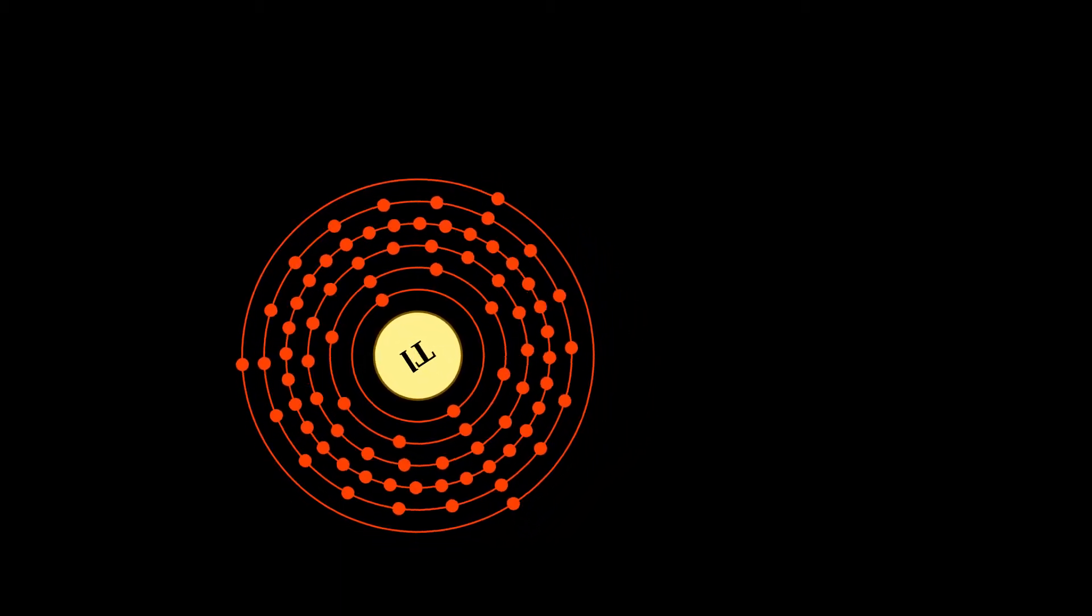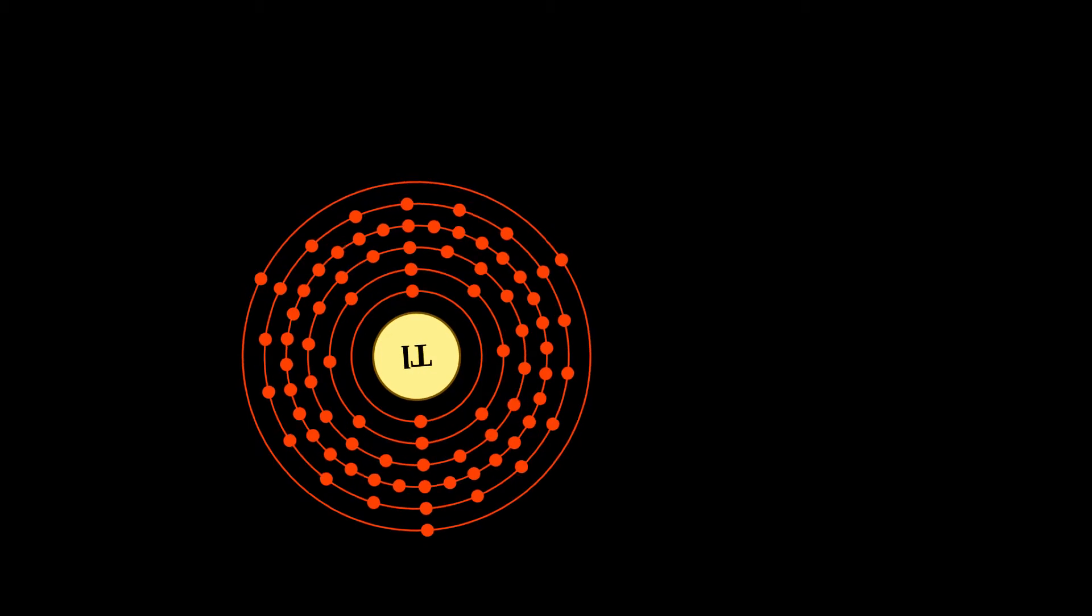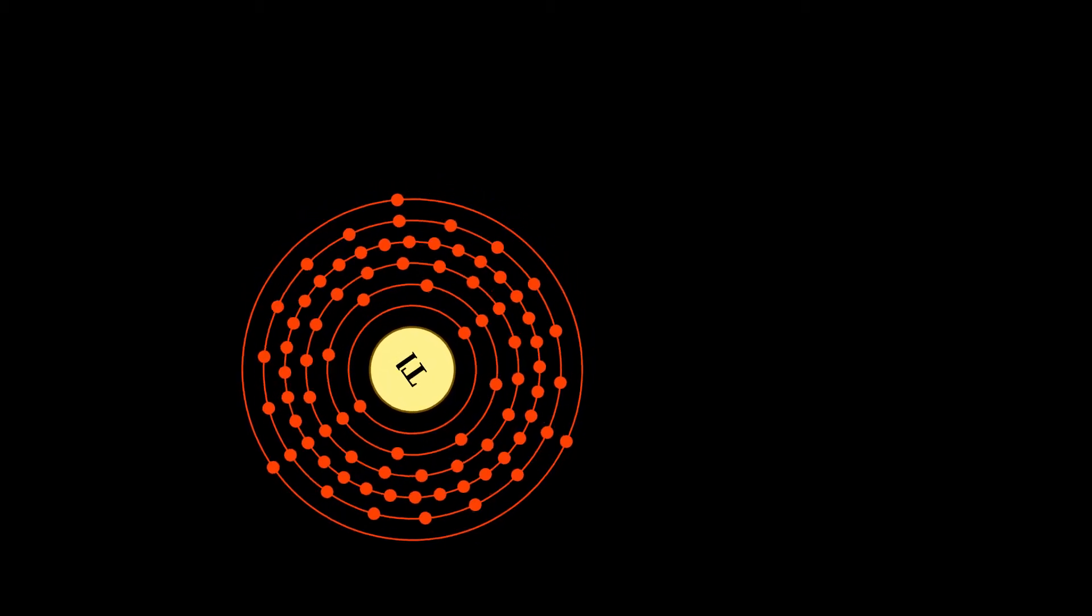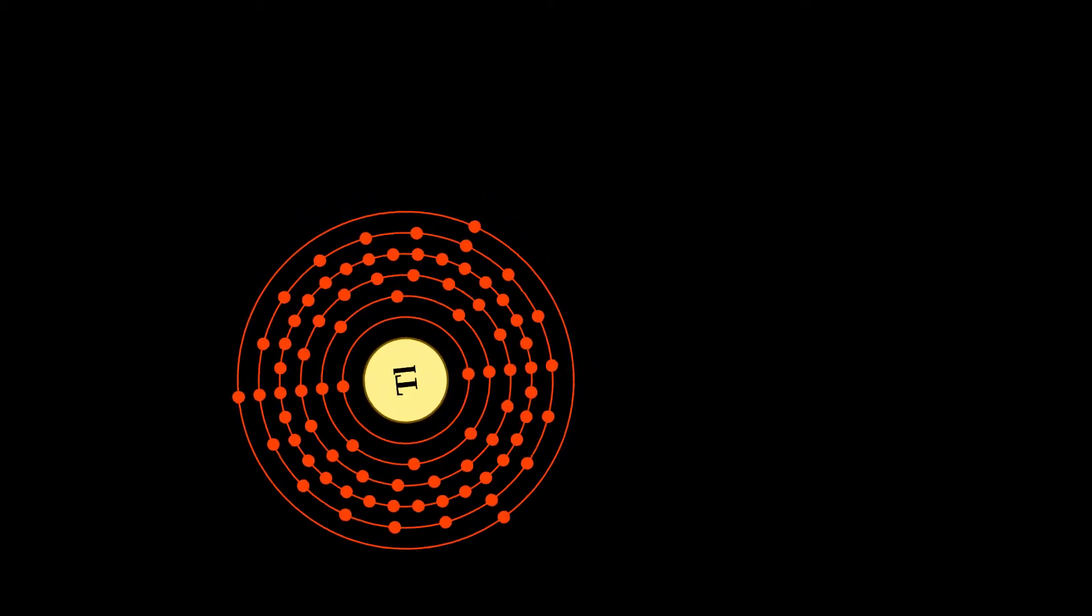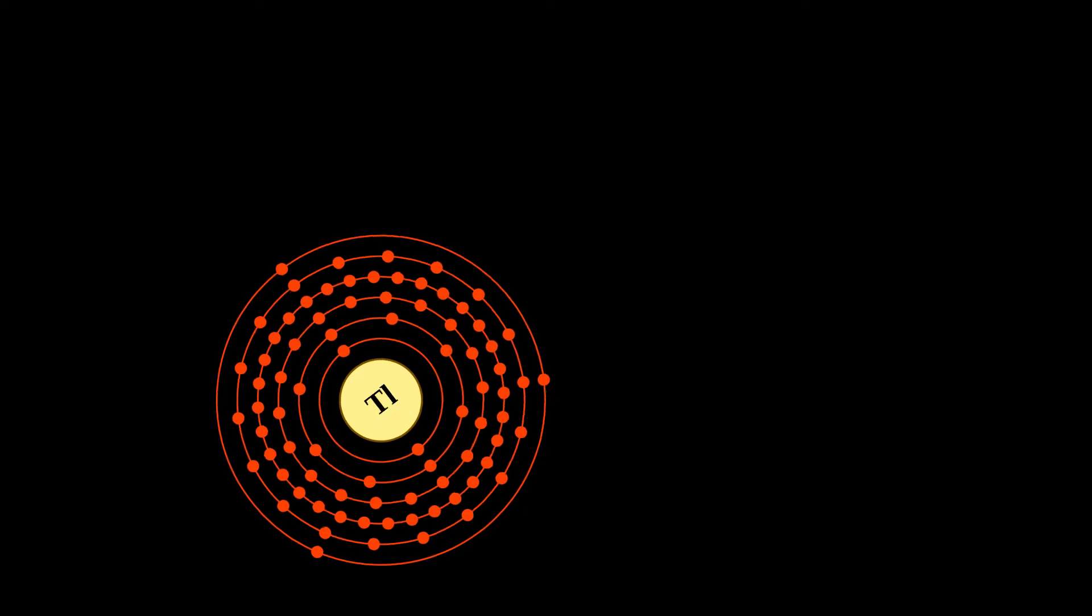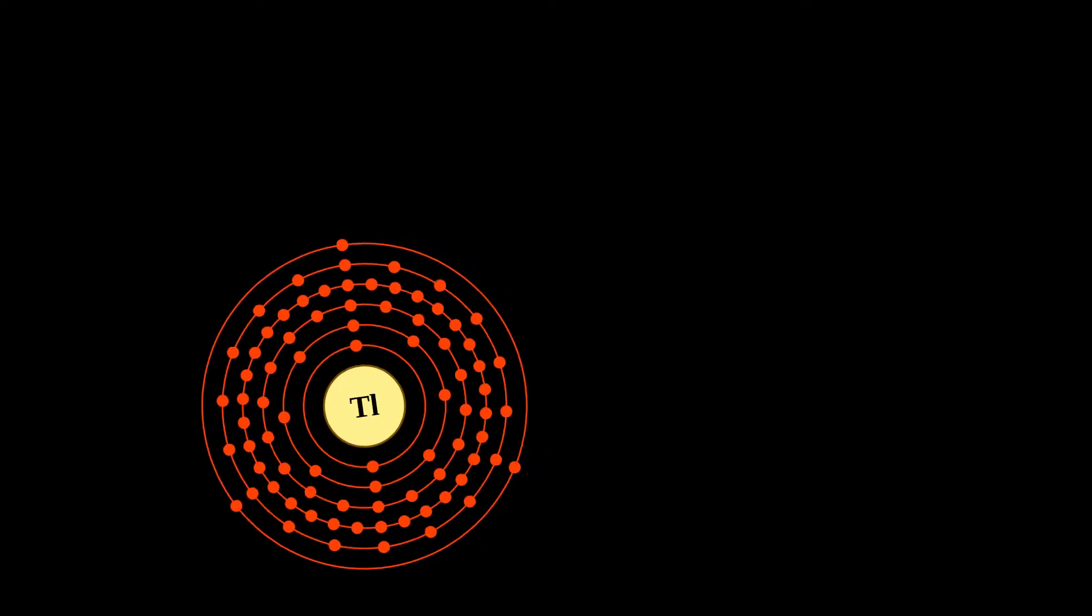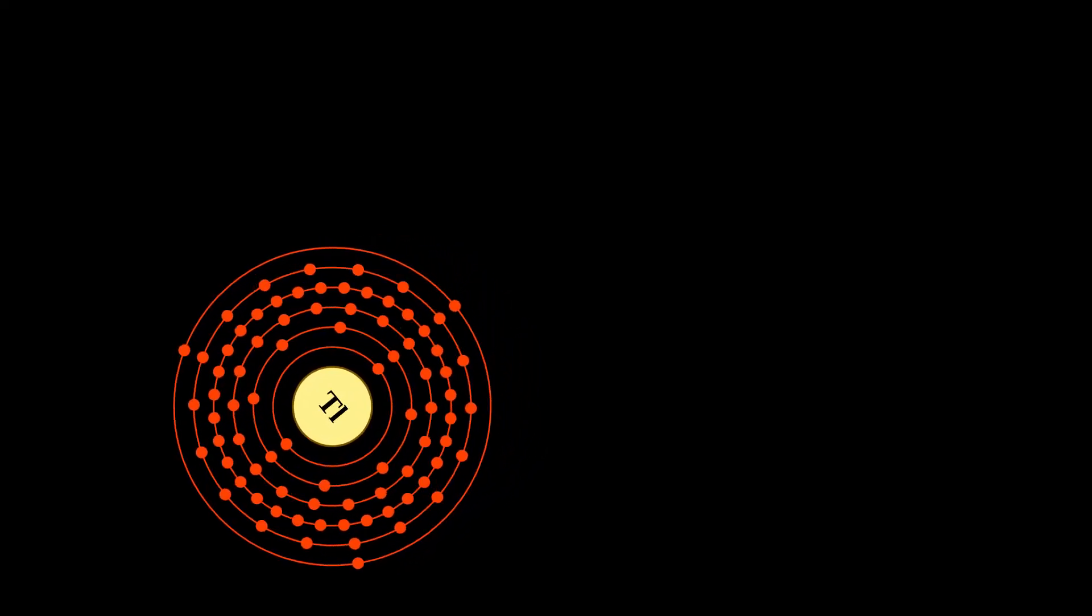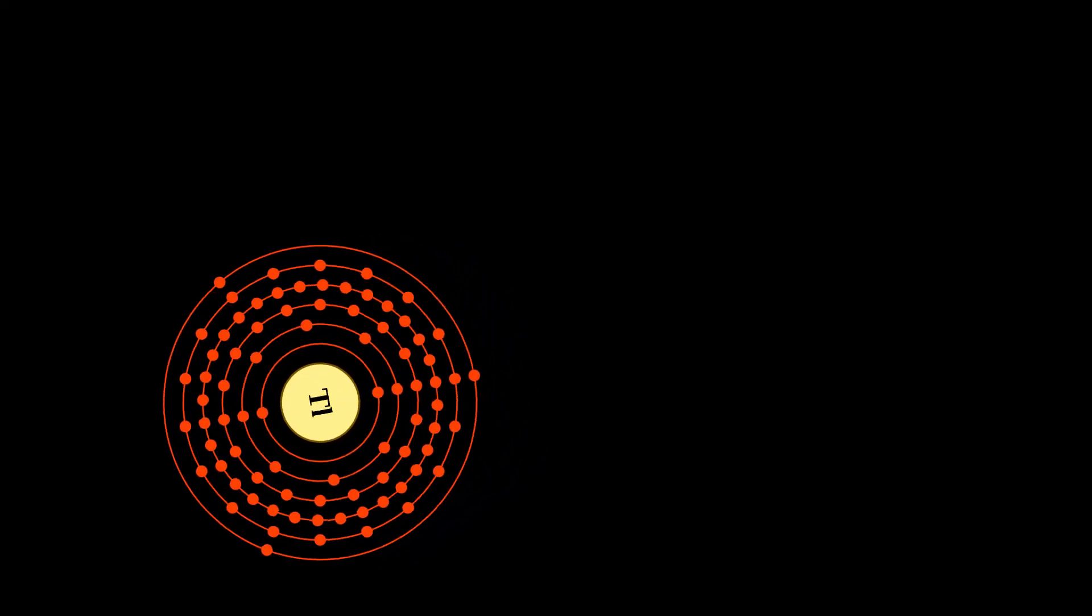The radioisotope thallium-201 is used in small, non-toxic amounts as an agent in a nuclear medicine scan, during one type of nuclear cardiac stress test.